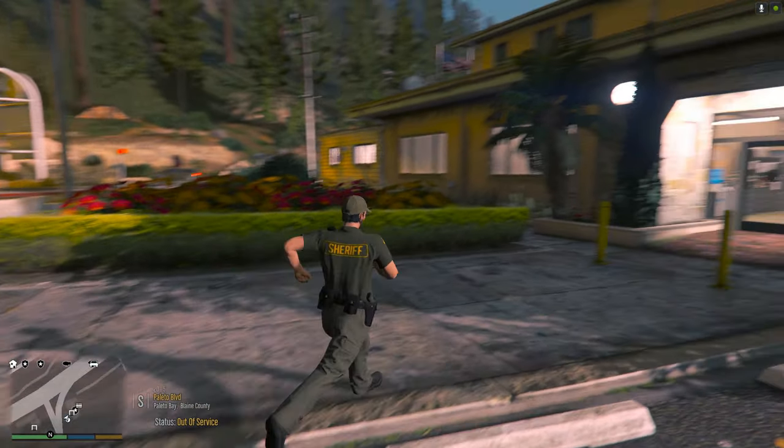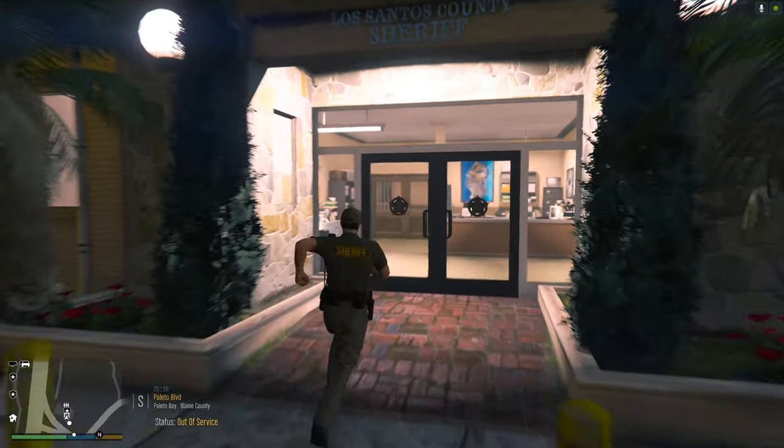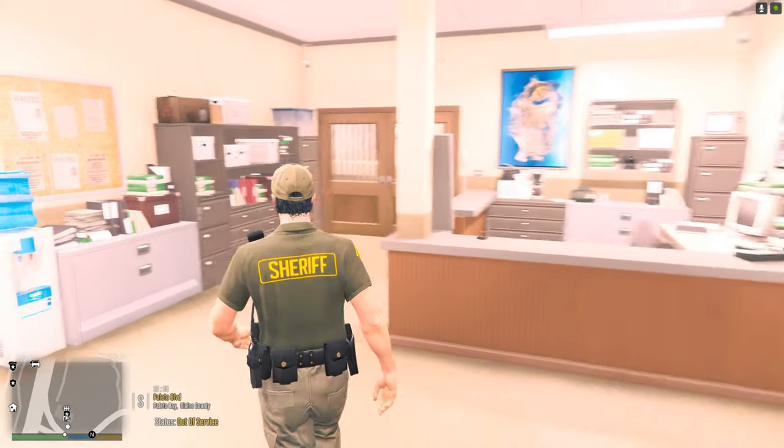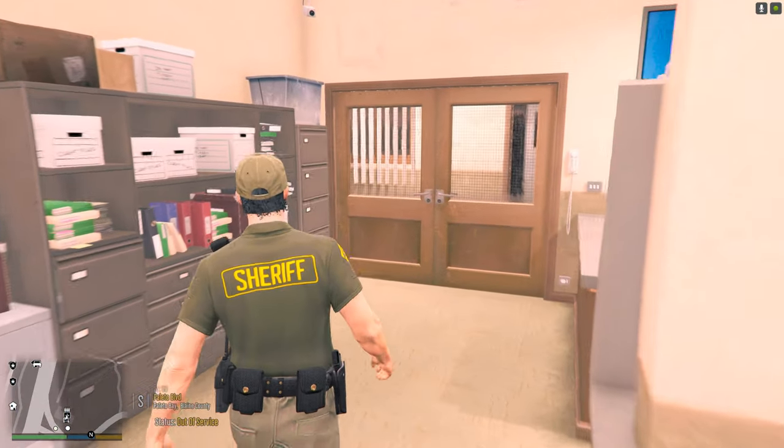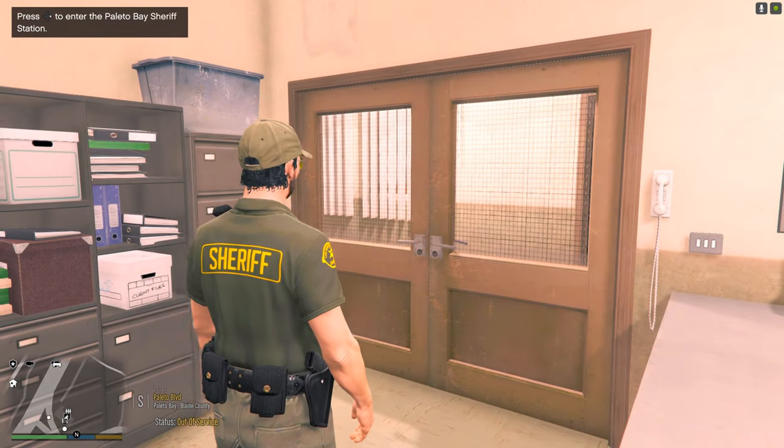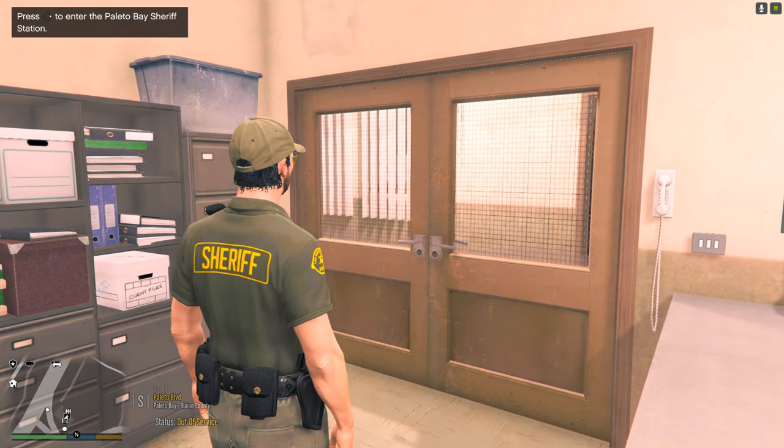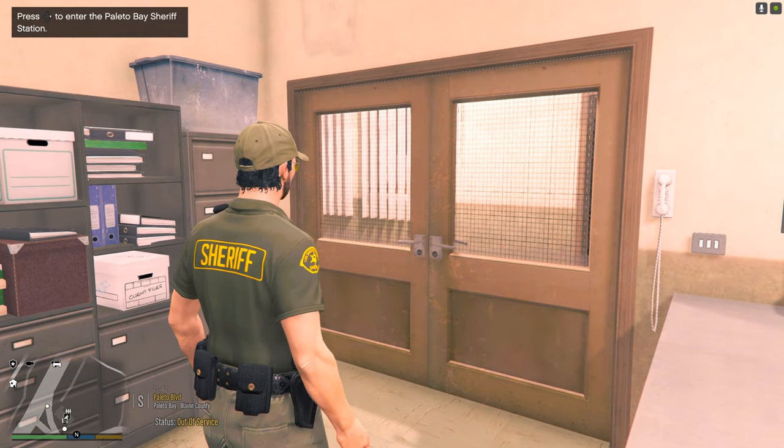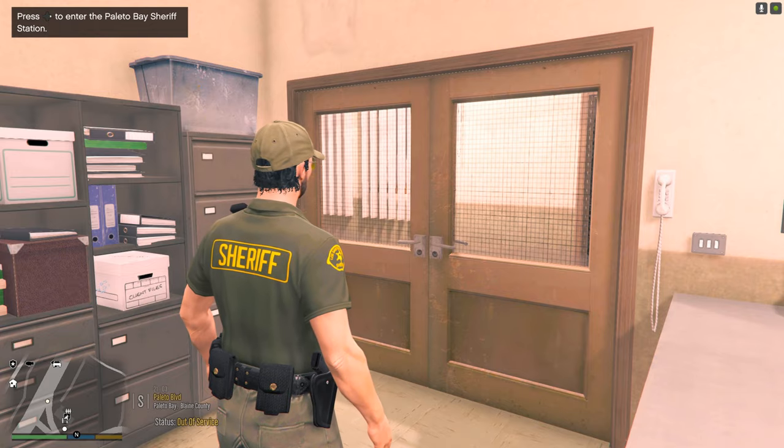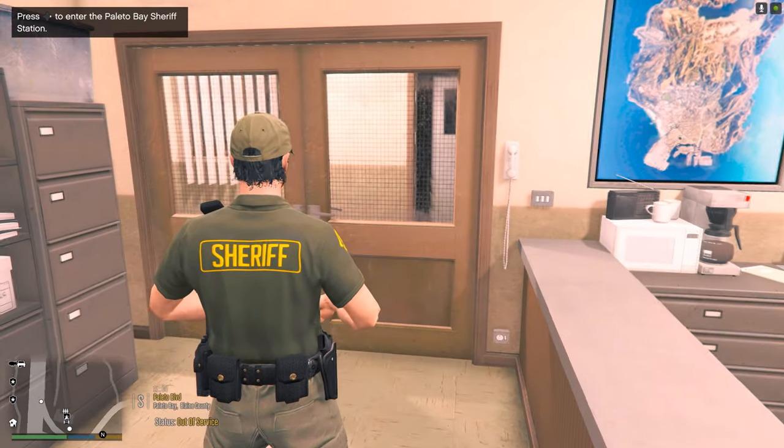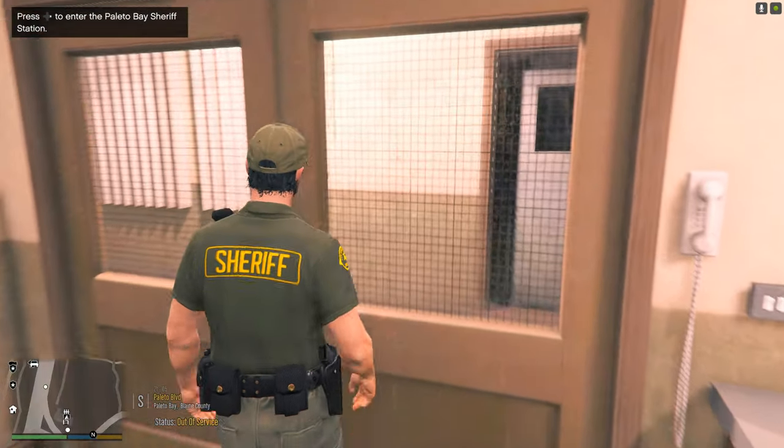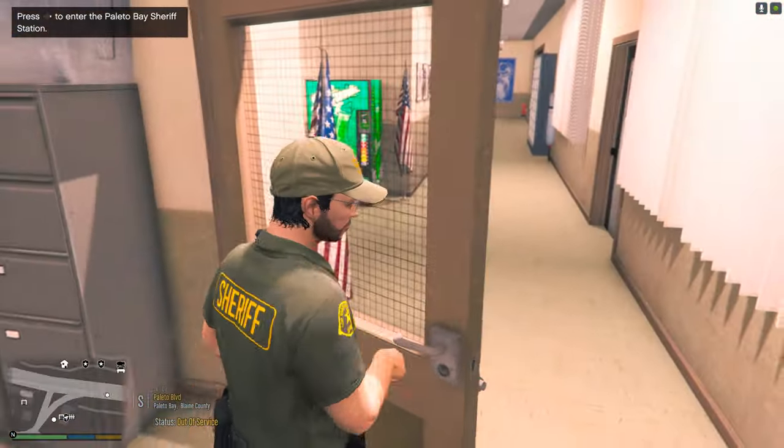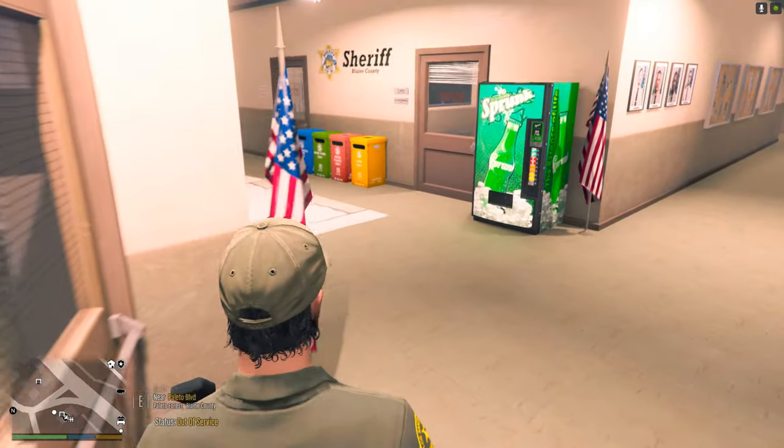And we're going to go into the Paleto Bay PD. Let me check it out. Now as you guys know, when you walk in here, you go to these doors to go on duty, and you can still do that. You can still walk to the door and you press E to go on duty just like you always would before. The only difference is now is that you can actually walk through the doors. But you walk up to the door to go on duty. You walk up to the door and press E, and you can go on duty.